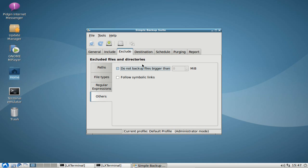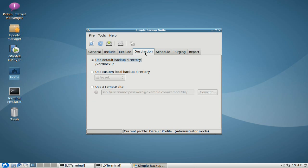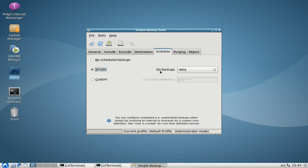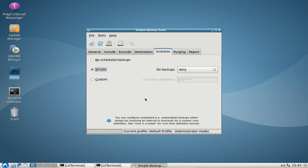You can also set a destination path — the default is /var/backup, but you can change this. You can use a remote SSH site as well, so you can put in your SSH server details, or you can use a local backup directory such as an external USB disk. You can then set scheduling: do backups daily, turn it off, or configure a custom cron schedule for experts who want to set their own timing.